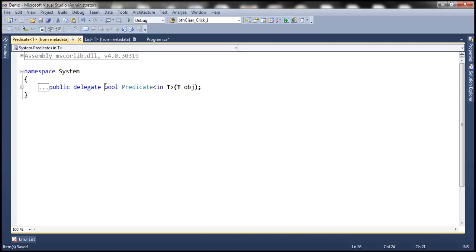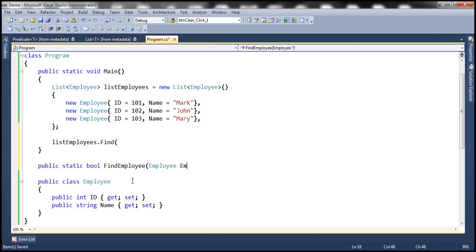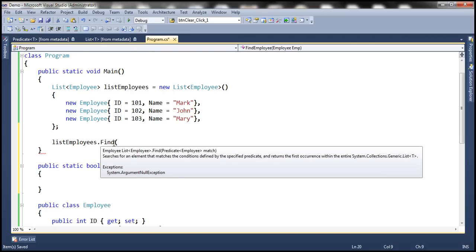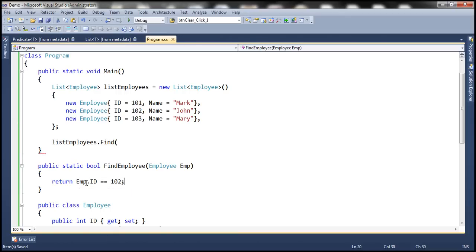Let's go ahead and create a function which returns a Boolean and expects an object of type Employee. So: public static bool FindEmployee(Employee emp). Our requirement is to find an employee with an ID of 102, so we return emp.ID == 102. This expression returns true or false, so this method returns a Boolean — if the passed-in employee object's ID matches 102 it returns true, otherwise false.